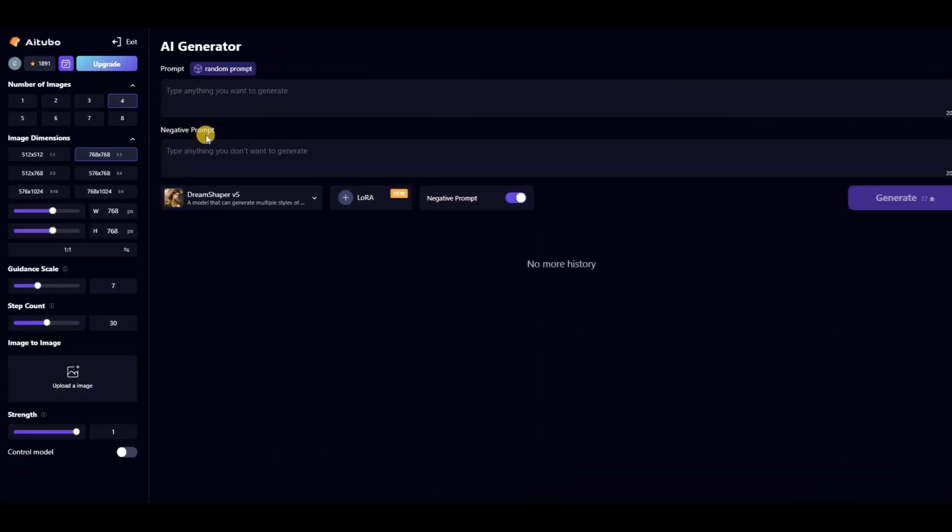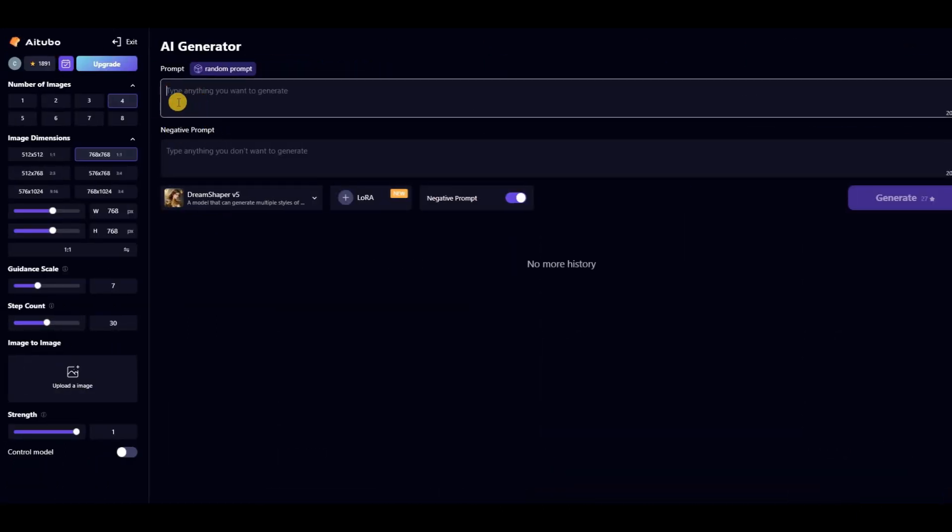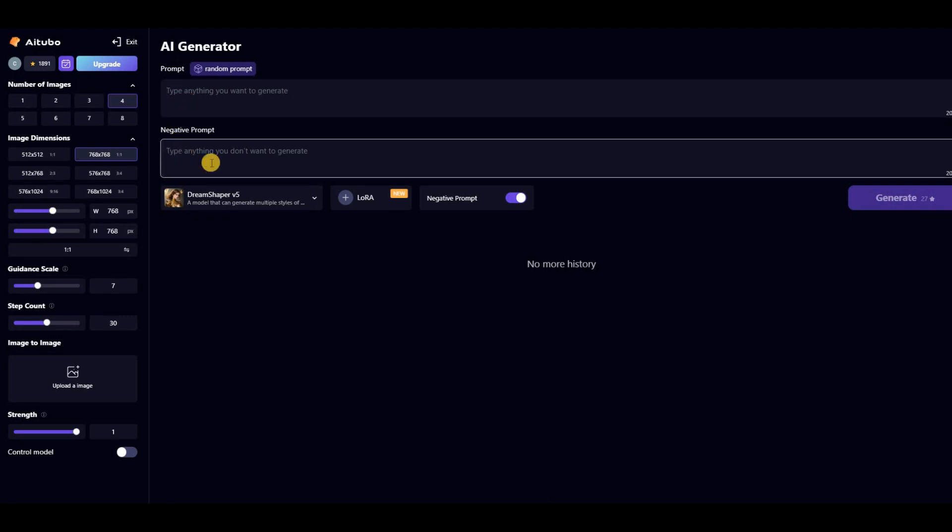On the AI Generator page you'll find two prompt bars. One for your main prompt and the other for the negative prompt. You can write whatever you want to ask this AI tool to include in your image in the main prompt, and whatever you don't want to be included in your image in the negative prompt.